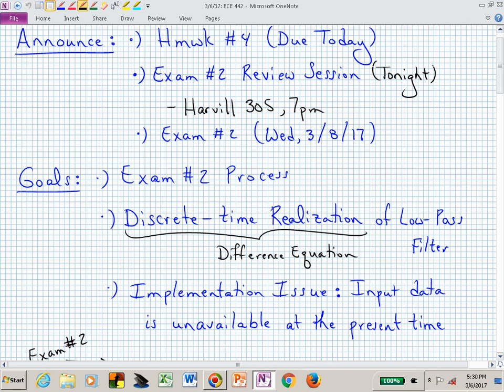Welcome back to ECE 442-542. We are one lecture period away from our second exam. Exam number two is Wednesday. Homework number four is due today. And we will have a review session for those of you that can stay after class, which should start roughly at seven o'clock this evening in the same room.